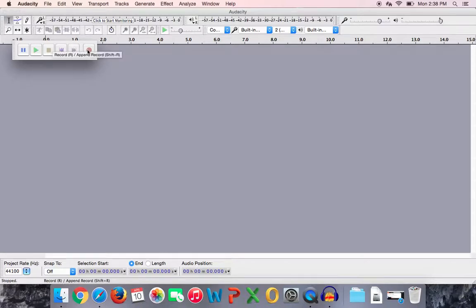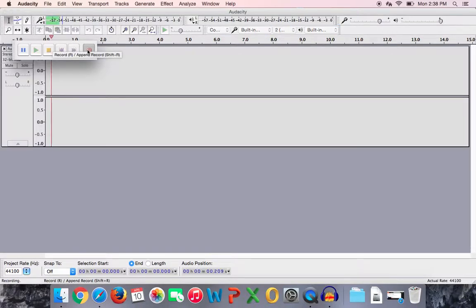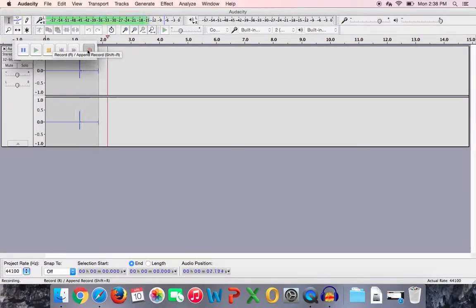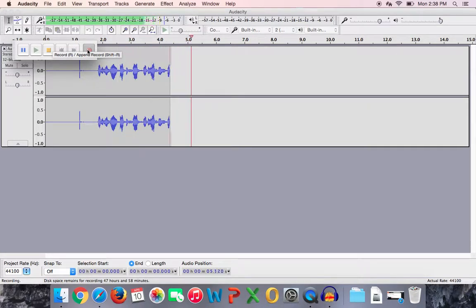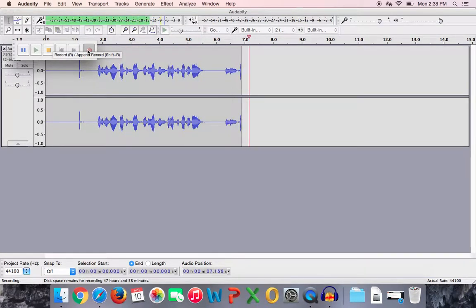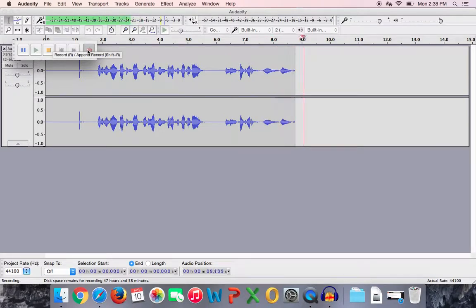So here goes. So I'll go ahead and hit record. This is a practice track for the altos for Exsultate Deo. And I'll count you off. One, and two, and.